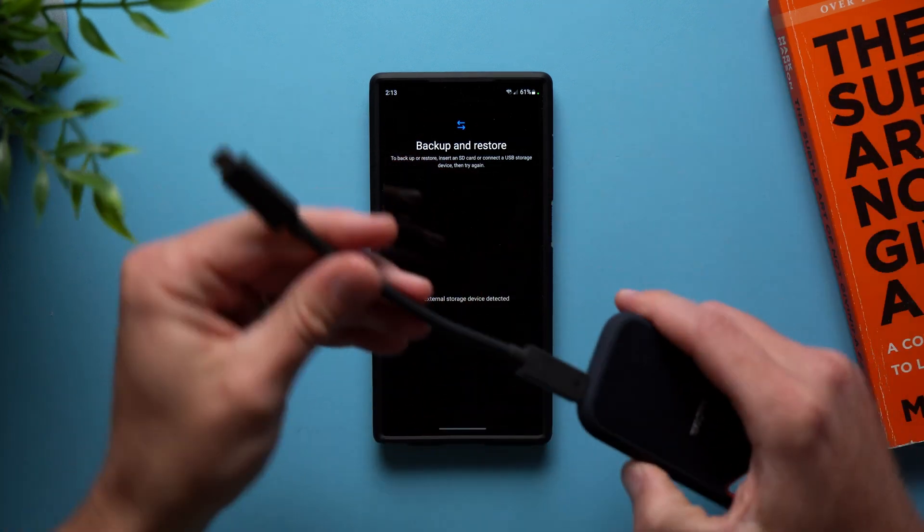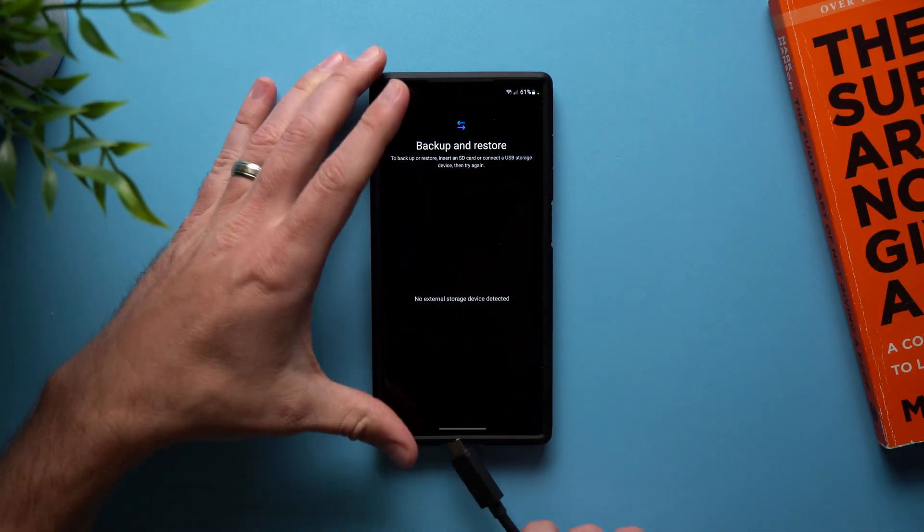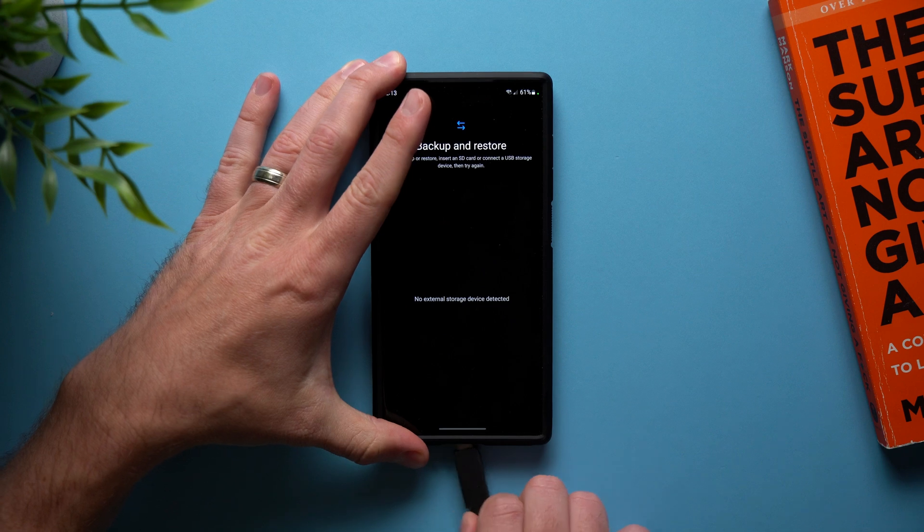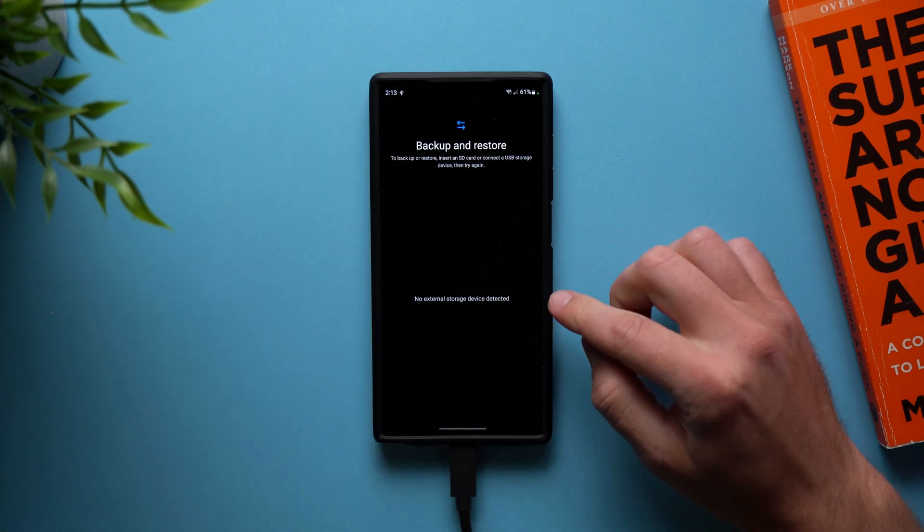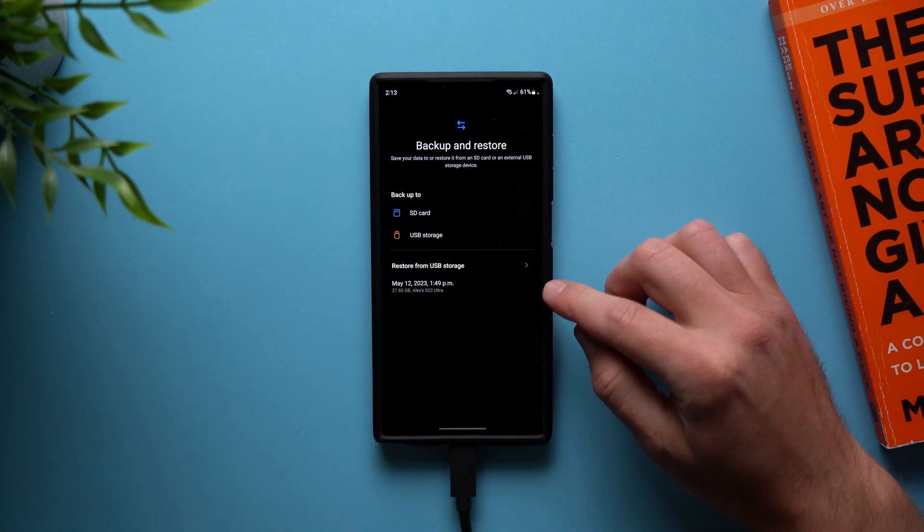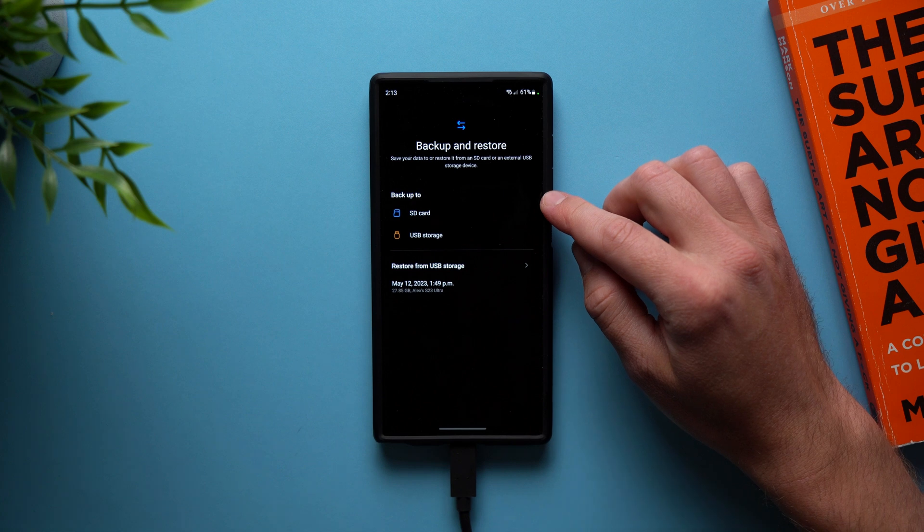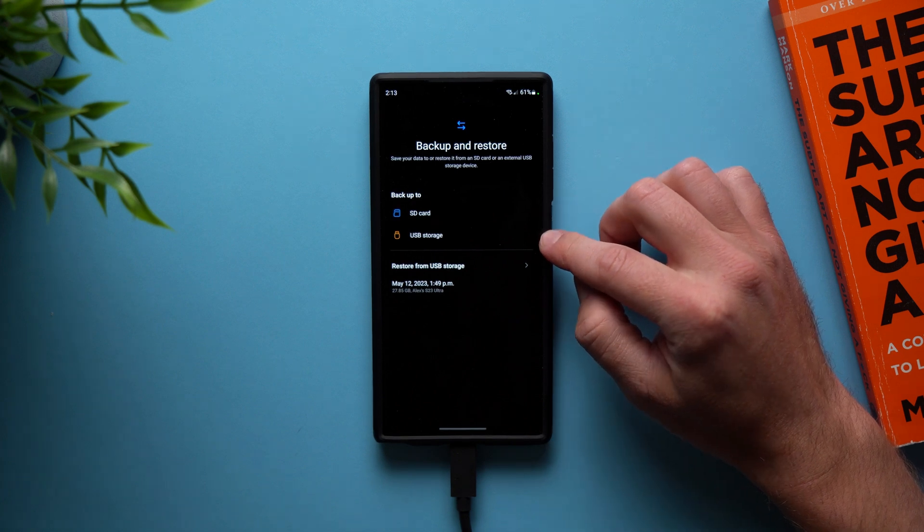But all we need to do is take our drive, our external SSD, plug it into the phone and you're going to see that it will automatically pick it up. So there you go. You can see now it says that there is a USB storage option here.